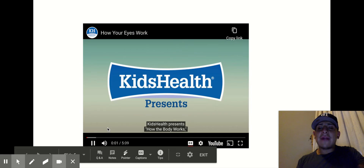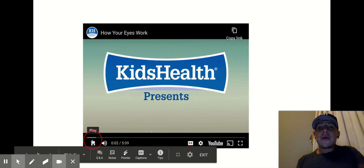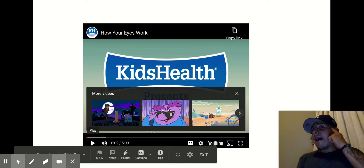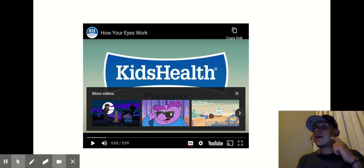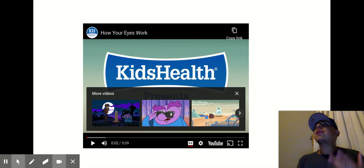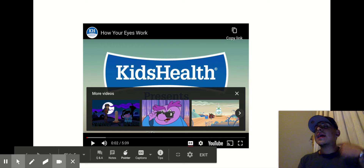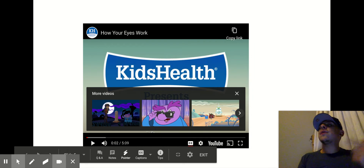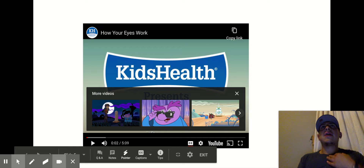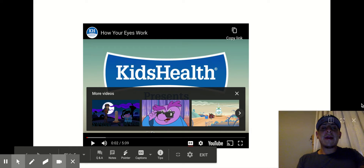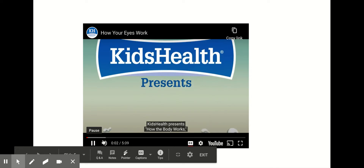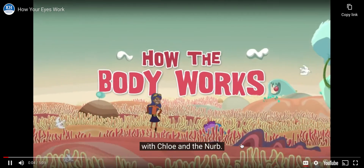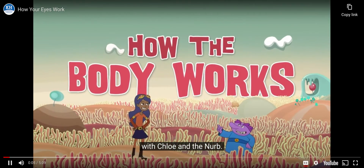Here we are — here's the video on the eyes. Remember from our lesson, Kipsers will be able to describe the importance of the eyes. That's the big question: why are your eyes important? So as you're watching this, think about what Chloe and the NERV are telling you about the importance of your eyes. How the body works, with Chloe and the NERV.